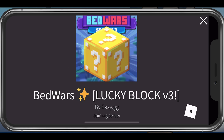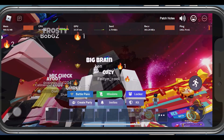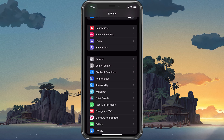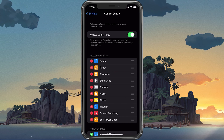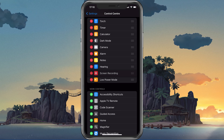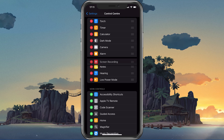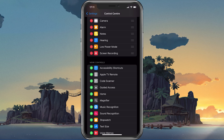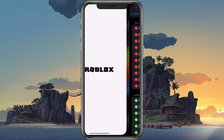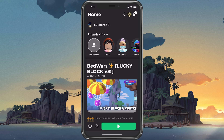Open up your iOS Settings application and navigate to the Control Center section. From here, make sure to add the screen recording to your included controls. This will make it much easier to start and stop your recording while playing Roblox.